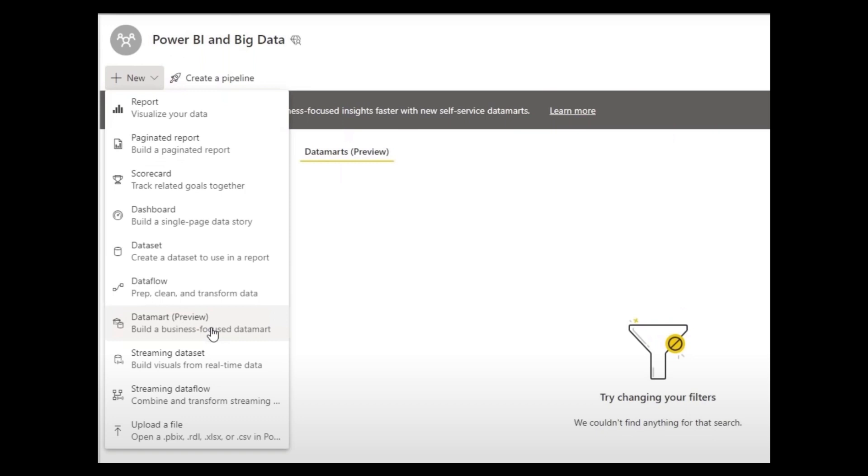Datamarts essentially allow you to create a central database where your data is collected, cleaned, updated and secured so that if anyone in the team needs data there's a single source of truth leveraging all the work done on it previously.